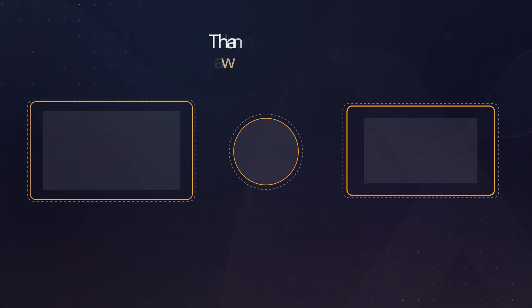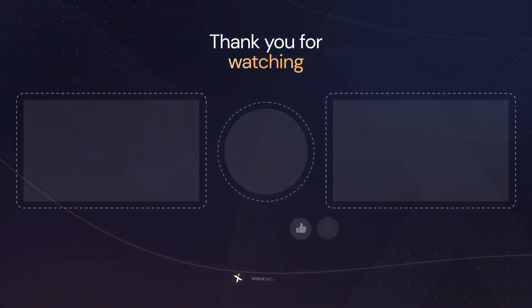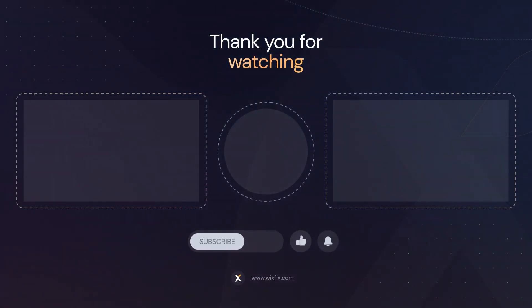But that's basically going to wrap it up for today's video. If you all did enjoy, please consider giving this video a like and subscribing to the channel for more Wix Studio content coming out really soon. Thank you all again, and I will see you on the next one. Bye.